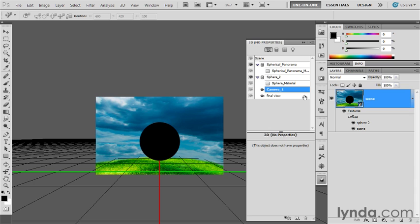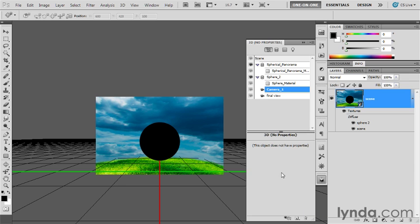Let's add a new light source, but something I want you to notice: see how I have two camera angles, one called Camera 1 and the other called Final View? Camera 1 was something that Photoshop created automatically as we were working along. I don't want it. I'd like to drop down to the trash can icon, but it's not available. You can't get rid of it that way.